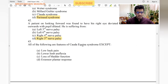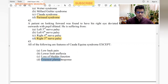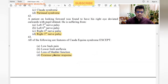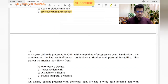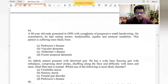Features of cauda equina syndrome: low back pain — yes. Lower limb areflexia — yes. Loss of bladder control — yes. Extensor plantar response — no, this is not seen in cauda equina syndrome, as it involves the lower end of the spinal cord. So extensor plantar response is the answer.